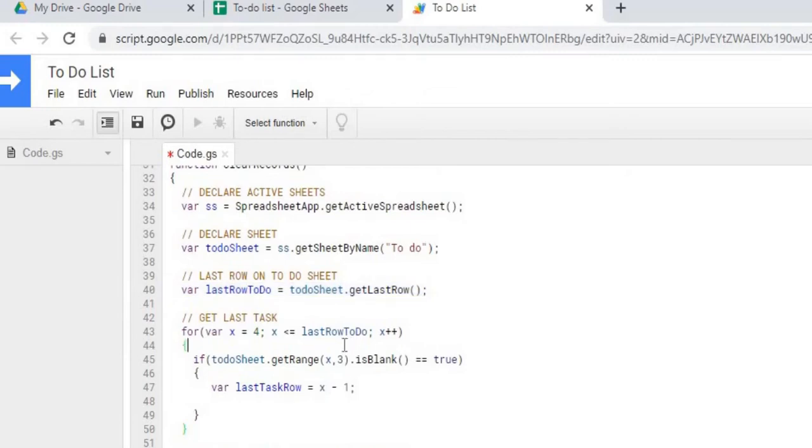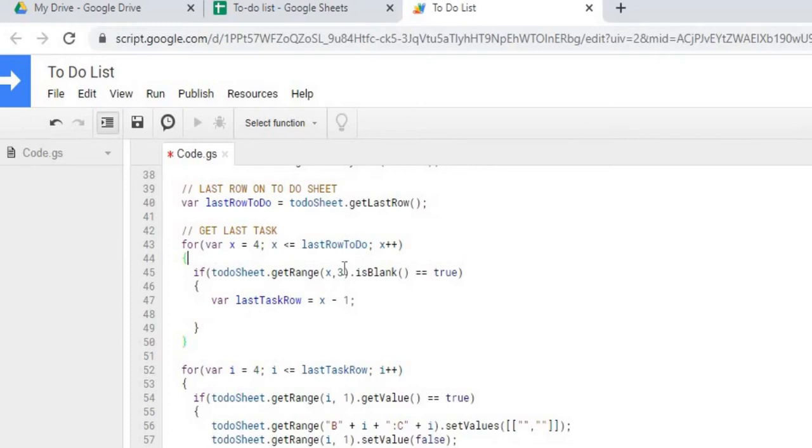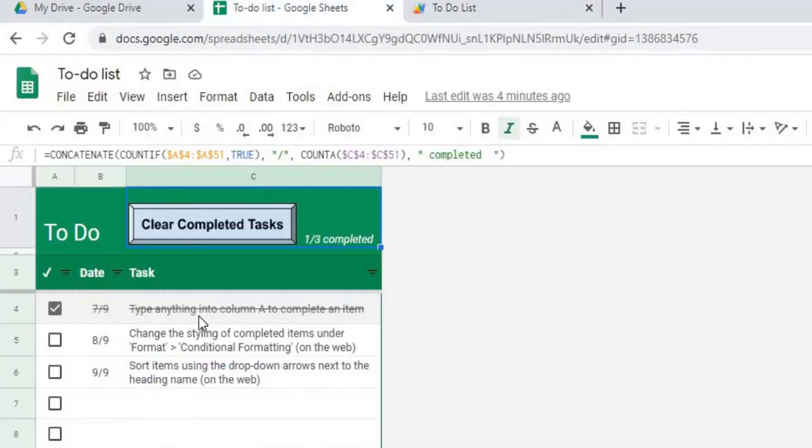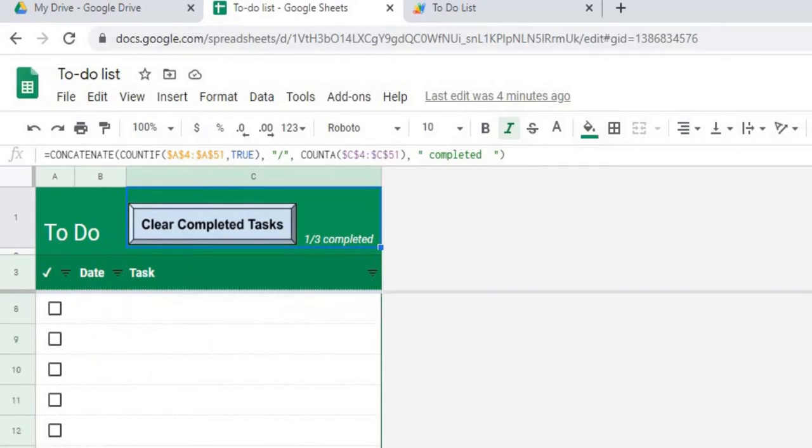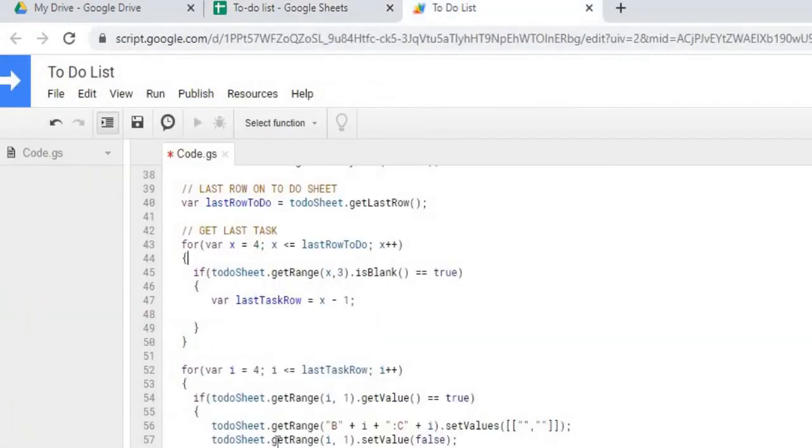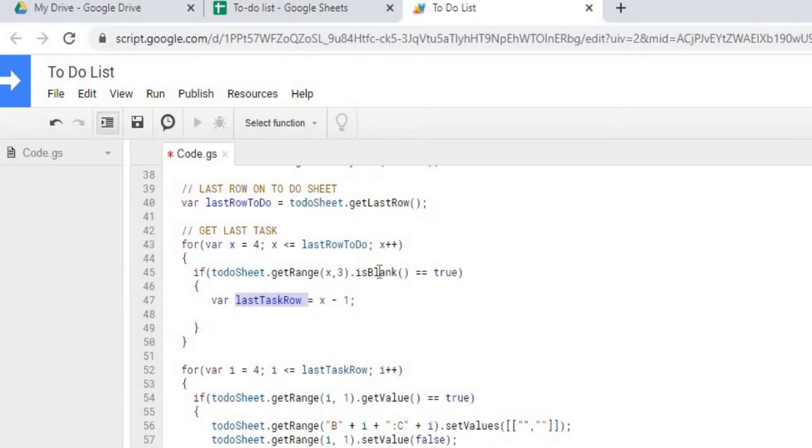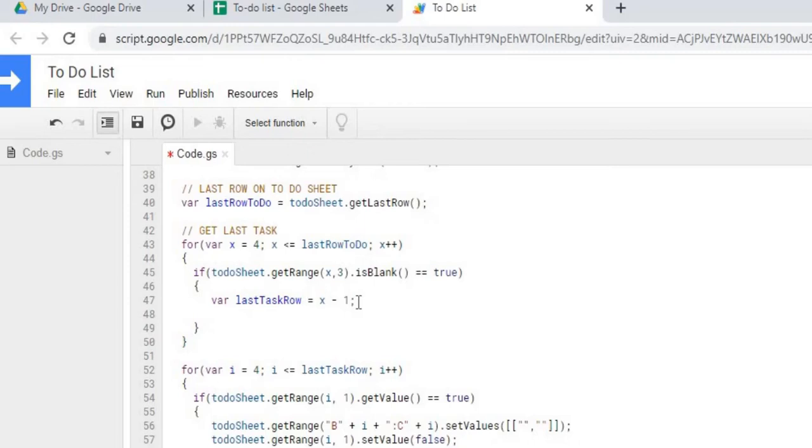First task we're going to do is we're actually going to find the last task that is populated. So we're going to go through each one of these rows and find which one was the last task that was populated. And we're going to get that value and that will be the last task row. So we're using the is blank but it keeps going through. So if it equals true then it updates this variable minus one. That means we're going backwards one to catch the one that was actually populated.